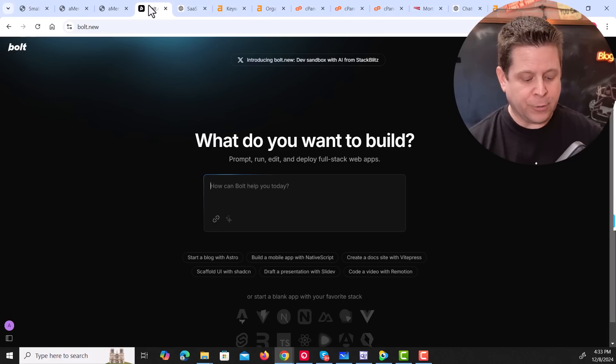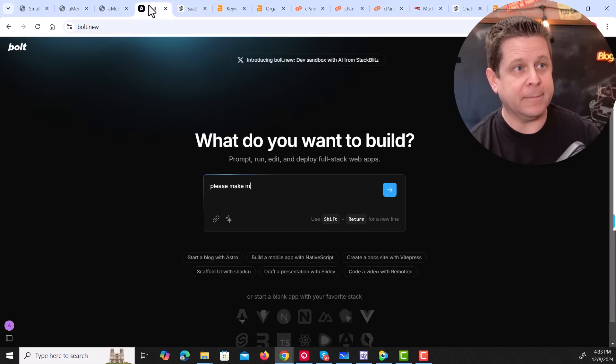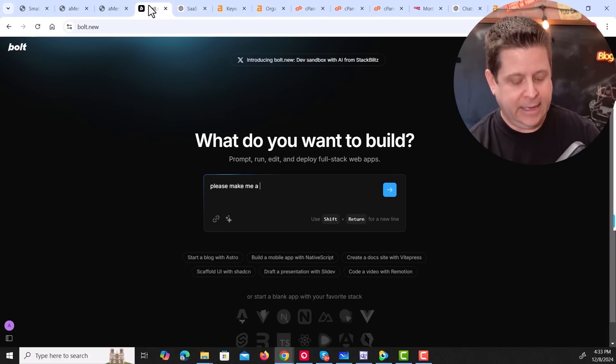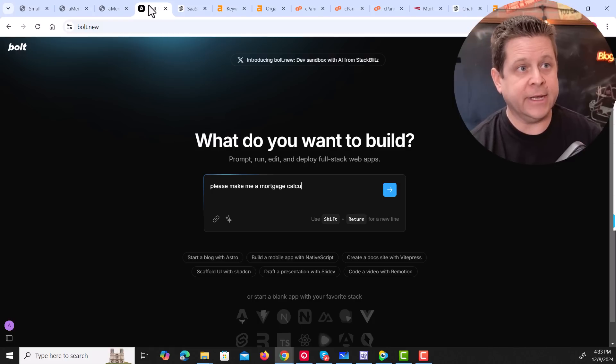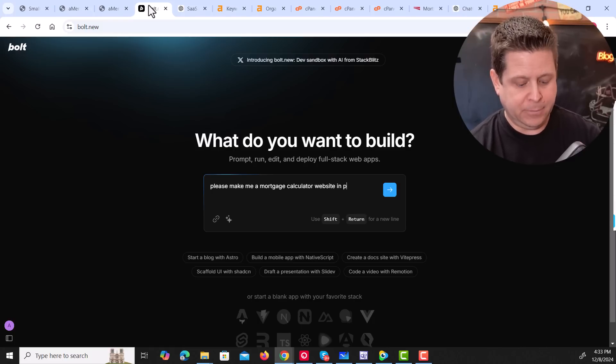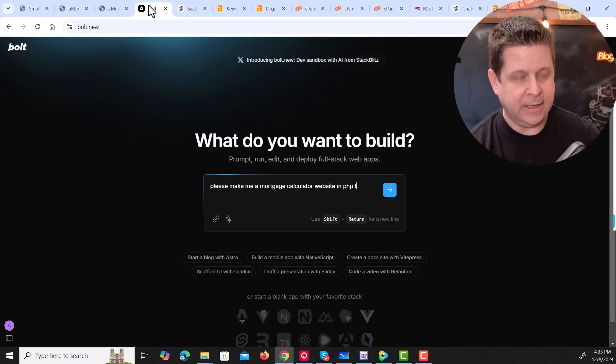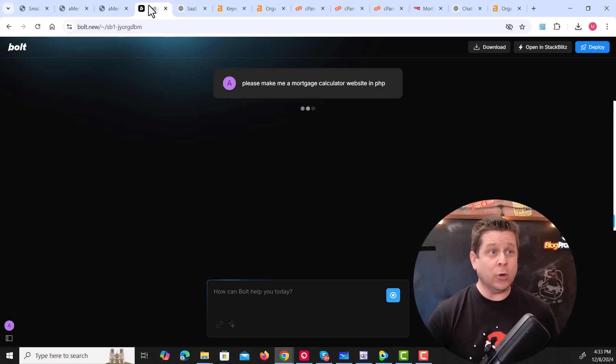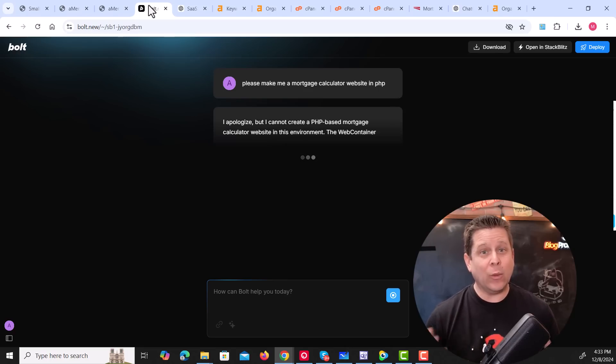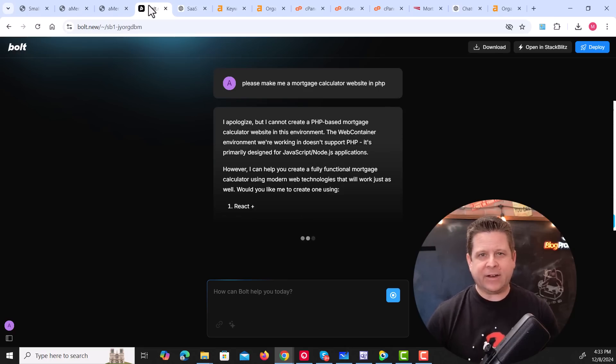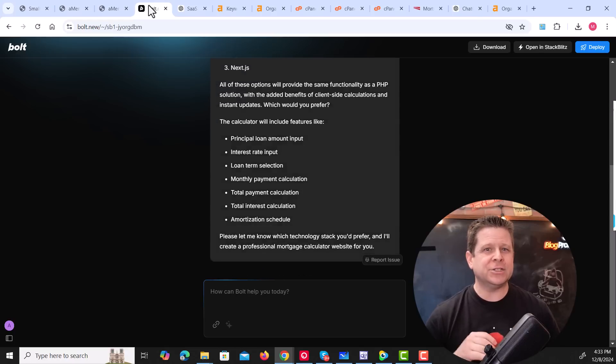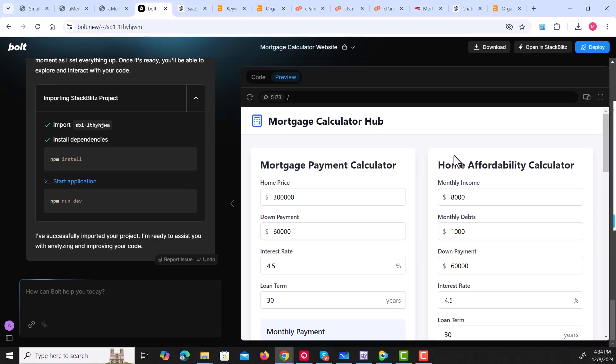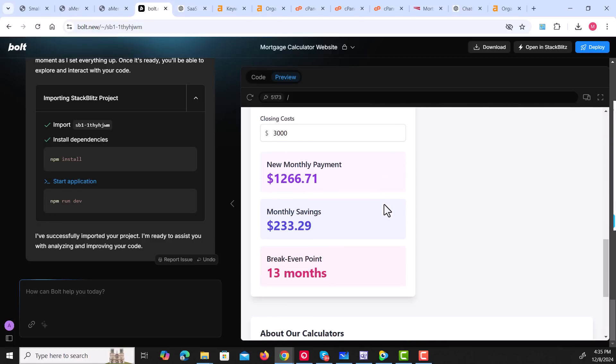Let me show you how this works with Bolt AI. If I was to go to Bolt right here and say, please make me a mortgage calculator website in PHP, I can see that Bolt AI is going to go to work and create the entire website for me. It's going to make the calculators, the tools, do the research. And all I have to do is come up with an idea and prompt it out. As you can see here, it creates everything we want in a super simple way.